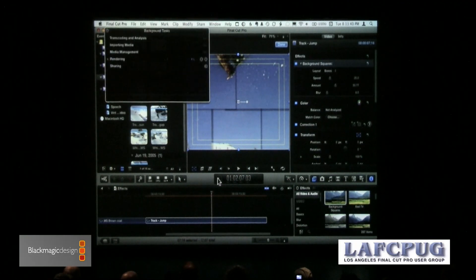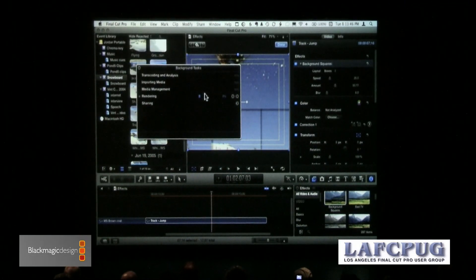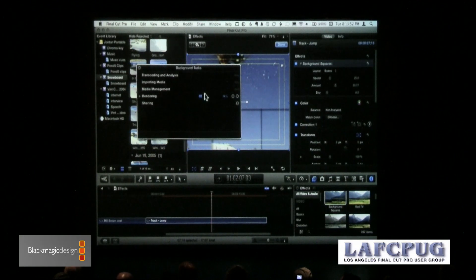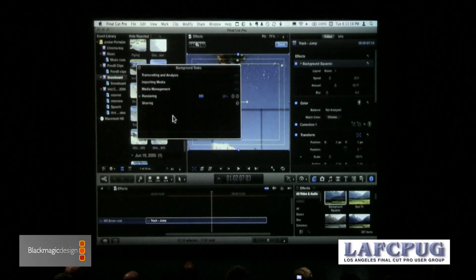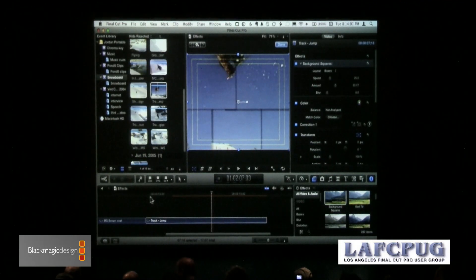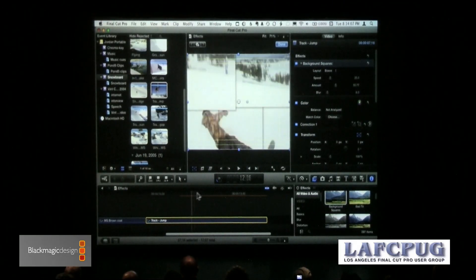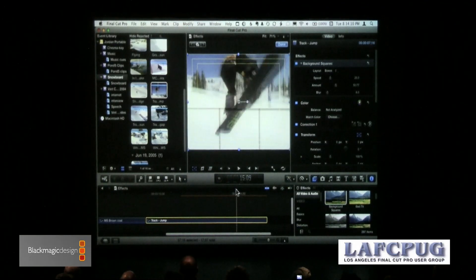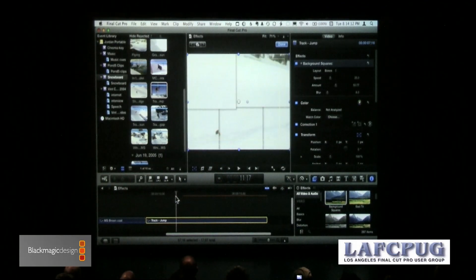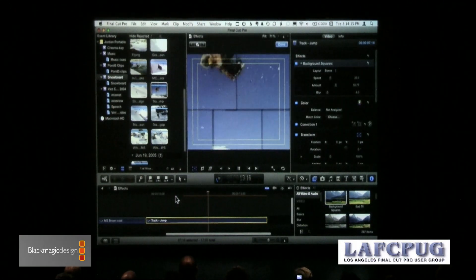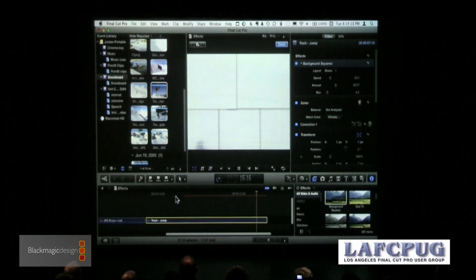If you want to see the rendering, click the little clock icon here — it opens up the background task window and shows you how long the rendering is going to take. For those who don't feel fulfilled unless you know what the computer is doing, click the little clock. Notice that even though it has to render, I can drag across here and still see my effect. I don't have to wait for it to play — if I hit the space bar, I'm playing something that hasn't been rendered in real time and watching it at the same time. Now you've got to admit, that's cool.